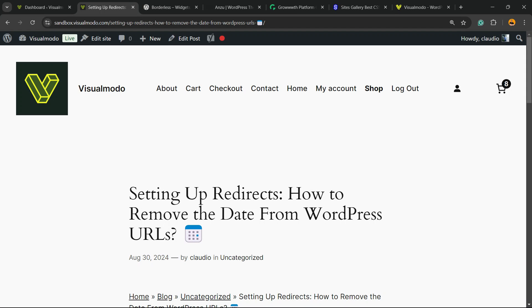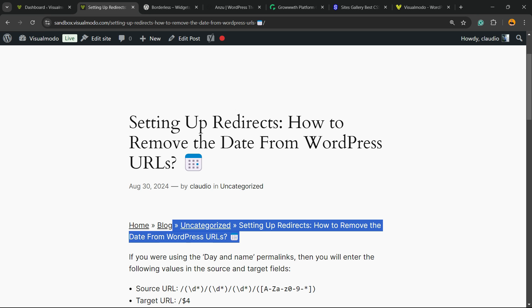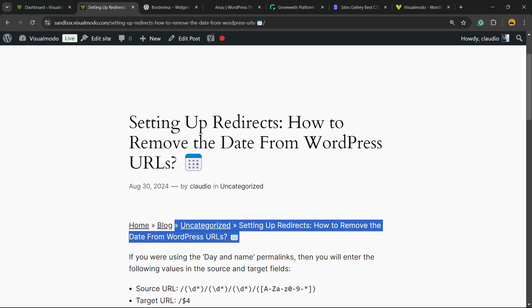What's up guys, here's Claudio from Visual Model WordPress Teams. In today's video, you're going to learn how to apply the breadcrumbs navigation into your WordPress website posts, pages, and any section of your site that you want.